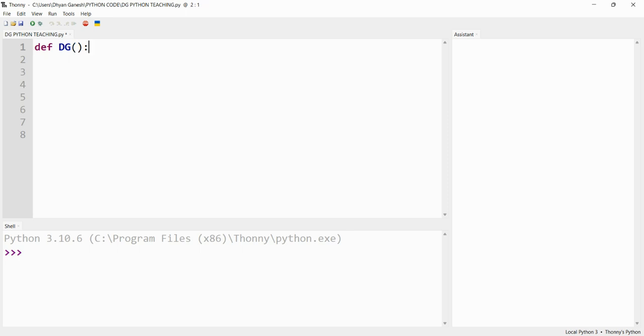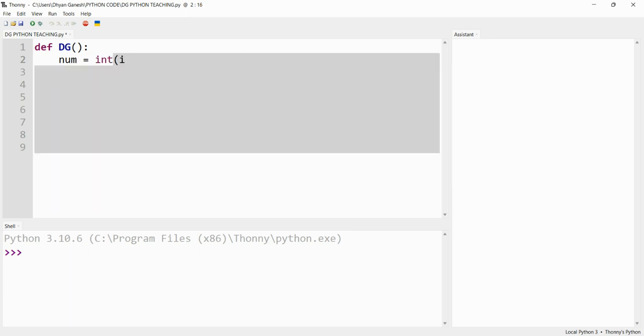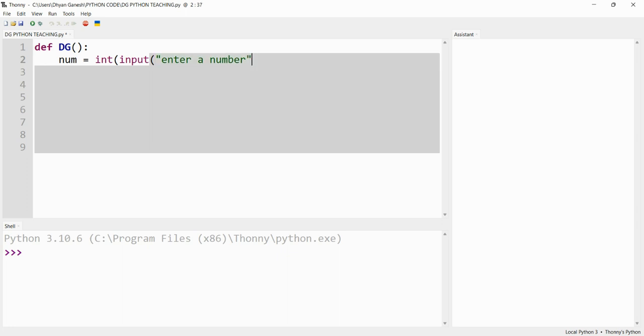Do this. After that, the function is going to take its input as num equals integer input, and tell it 'enter a number'. Now we see it's telling us to enter a number.